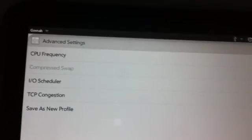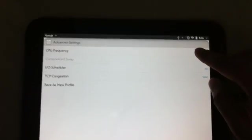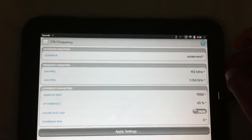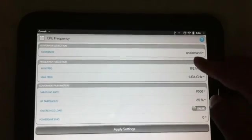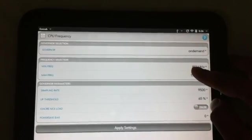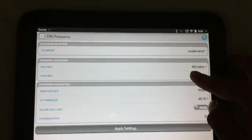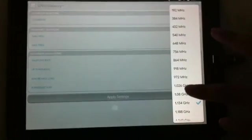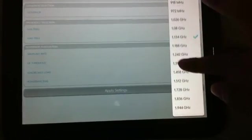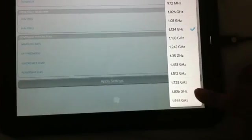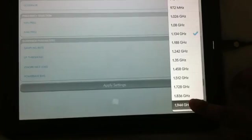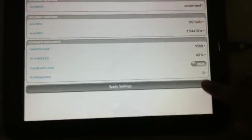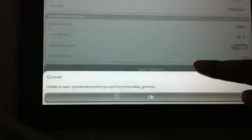Now here on CPU frequency, you tap and you change your maximum frequency to 1.9 GHz. And then you apply settings.